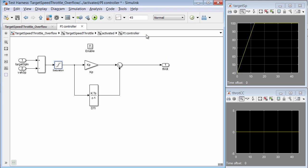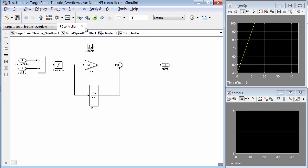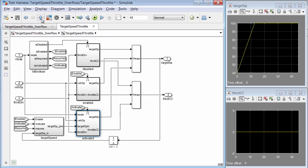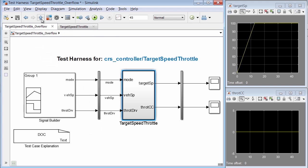We are in the test harness now, remember, and so we are drilled into the component under test. If we walk up one level at a time, we can see that we were starting in the PI controller and then here we are in the activated block. And finally, one more level up, we're back up at the top level in the test harness.